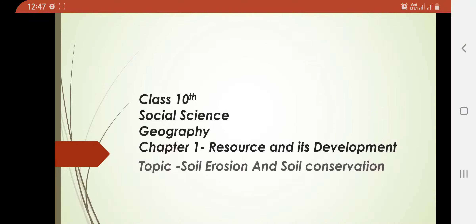Good morning students of class 10th. I am Poonam Prasad, again with the last topic of your chapter — soil erosion and soil conservation — from chapter number 1, Resources and its Development. This is the last topic of our chapter. We have already started our journey from the definition of resource and now we are going to complete the chapter with soil erosion and soil conservation.